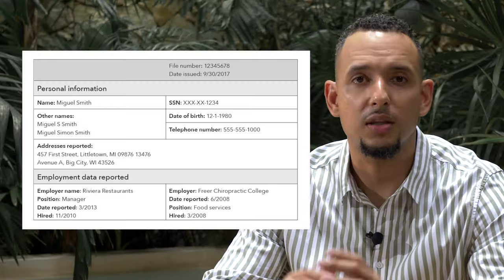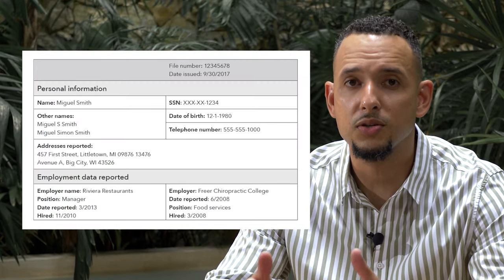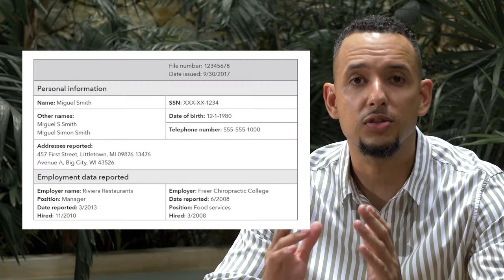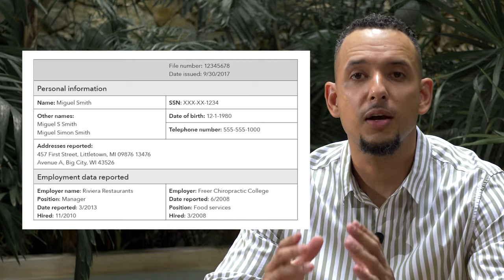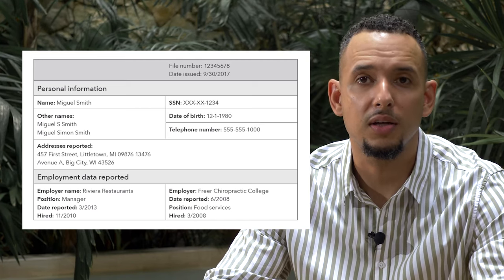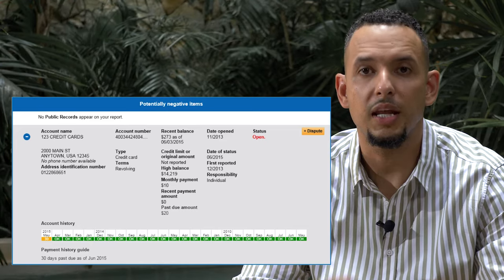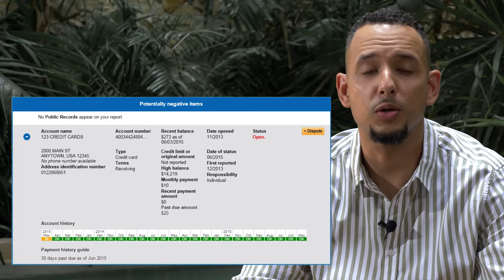Starting with personal information — this is where you'll find your name, address, previous address, social security number, date of birth, phone number, and employment history. Is all of this information accurate? Make sure to pay special attention to the spelling of your name and if there are any other variations of your name. This is important because if there's an error in the spelling of your name, it could result in your file being mixed with somebody else's. The same applies for the addresses listed — make sure they are all addresses that you recognize.